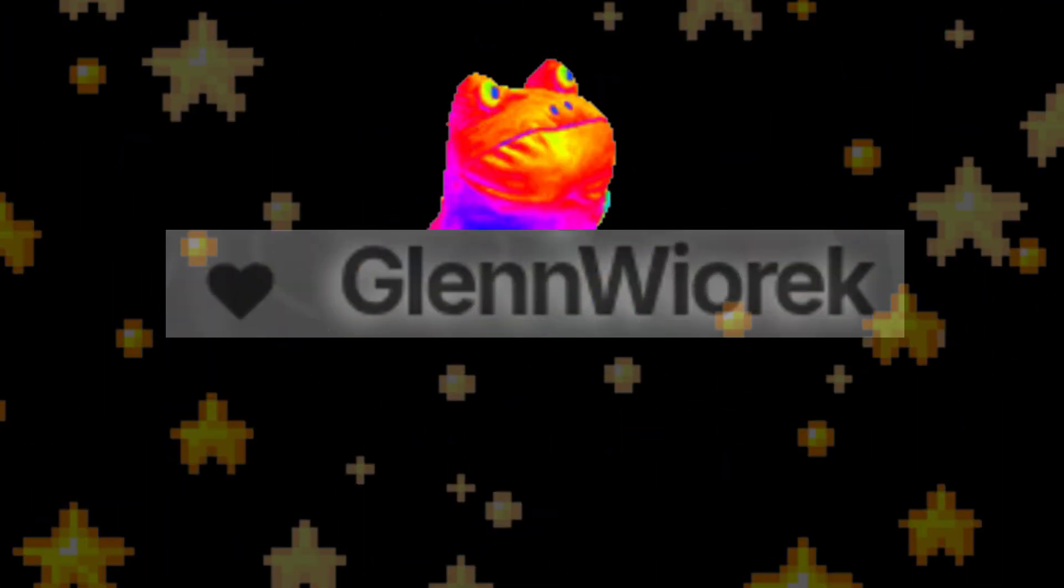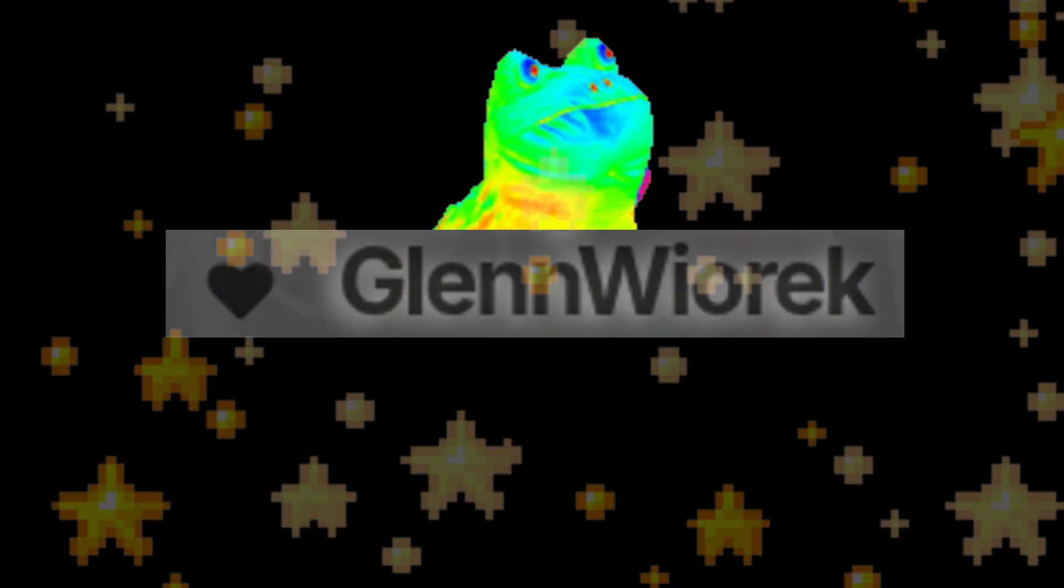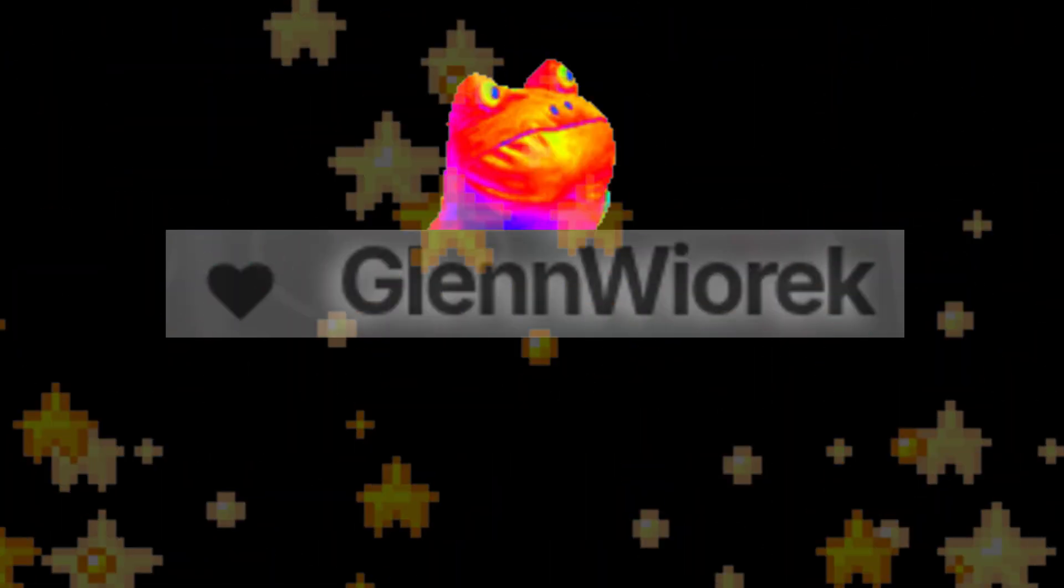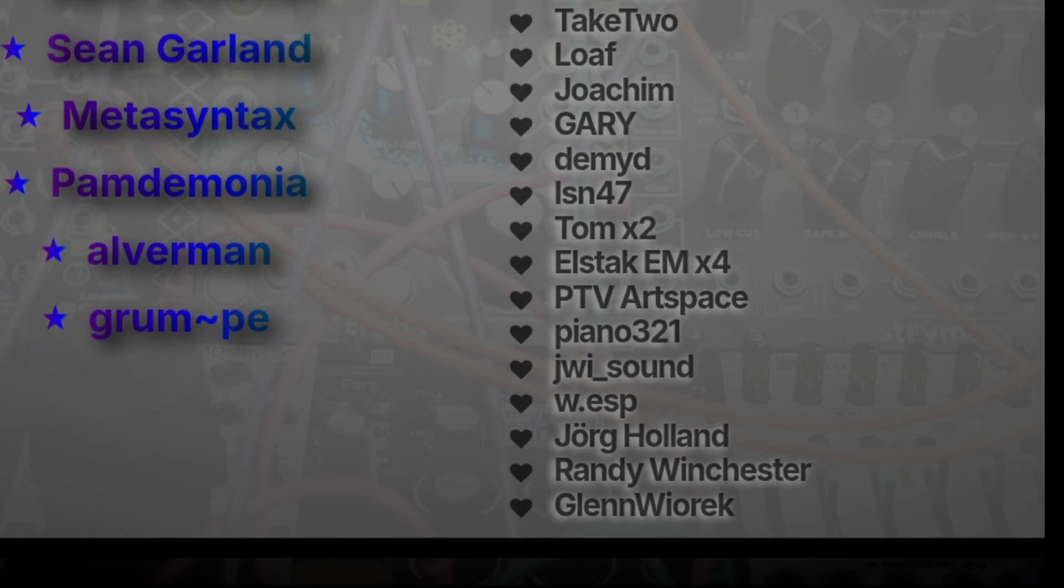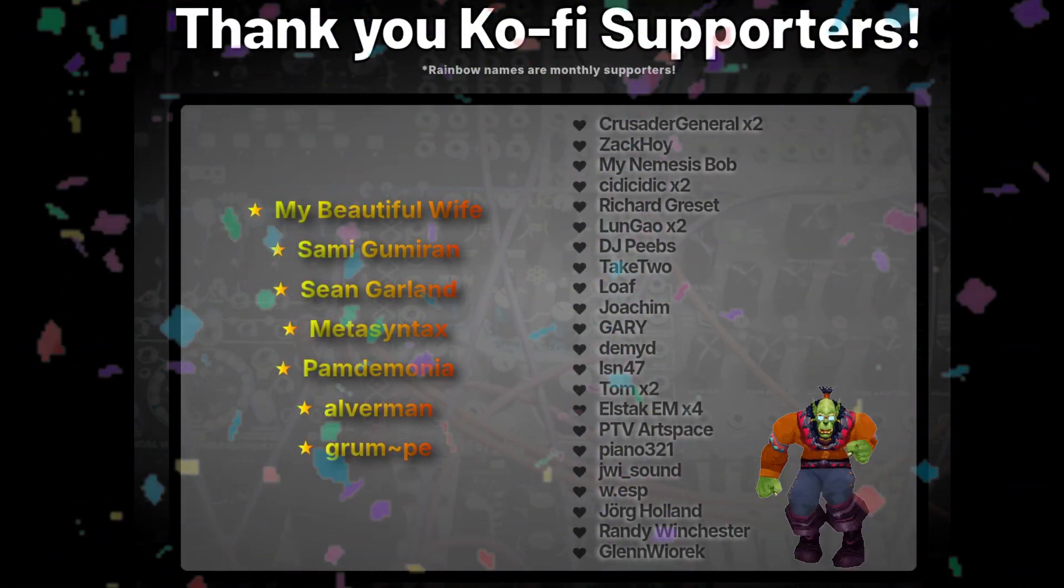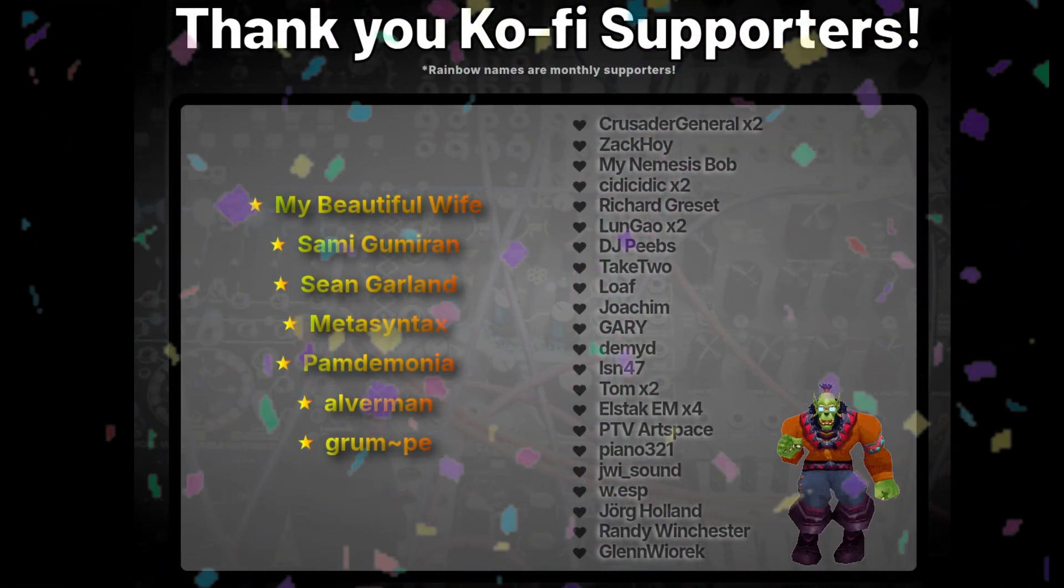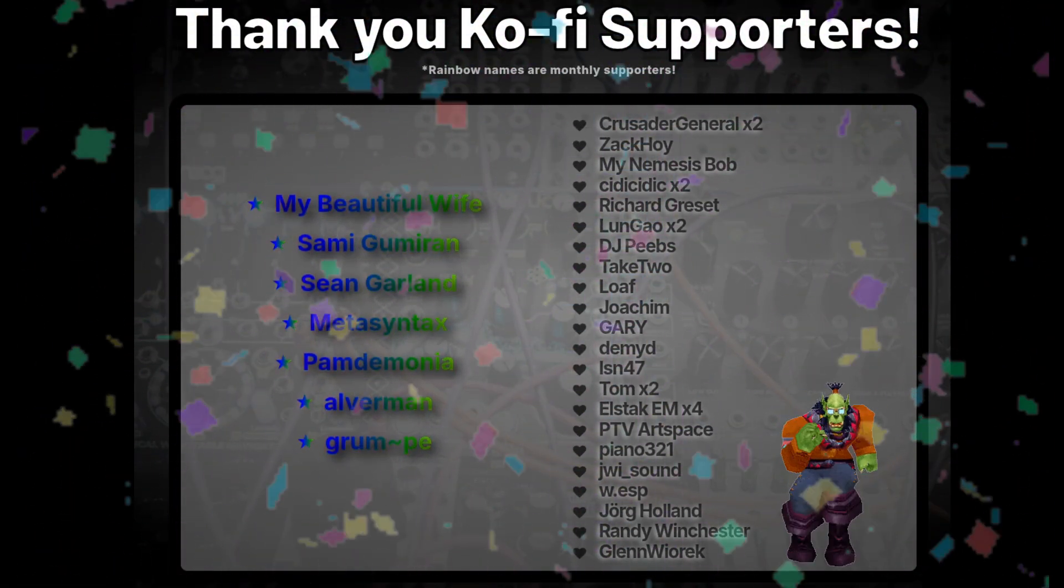Another huge shout-out to Glenn Wyrick. I'm really glad that y'all like these videos and find them useful. Shout-out to all my other Ko-fi supporters as well. Y'all are so great, and I really mean that. Okay, bye.